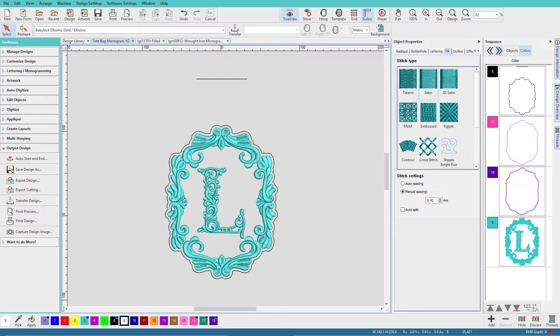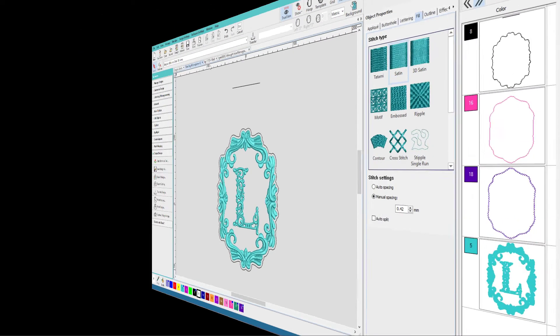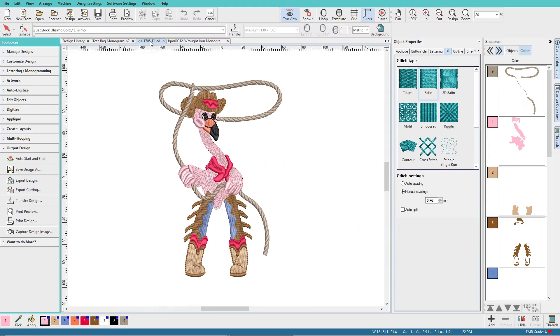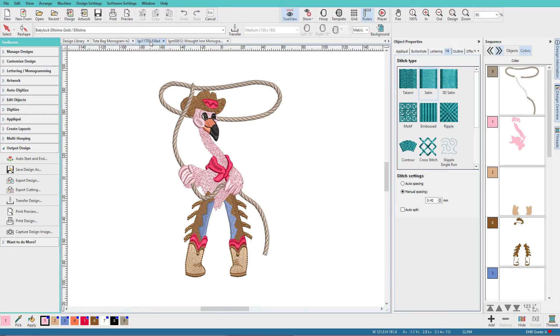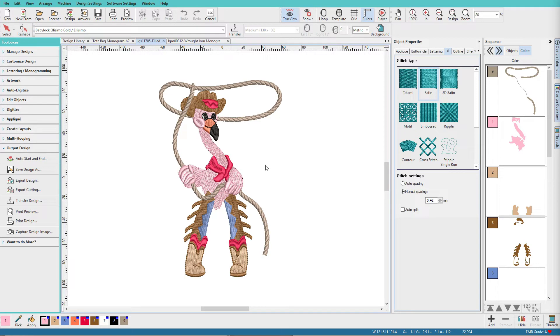In this video, I'll show you three ways to create a basting stitch, one of which even works in Composer. So let's do that one first. This design is fairly rectangular, and depending on what and how I'll be stitching it, I might just use a simple rectangle. I'm in Digitizer. If you have Composer, you won't have any of the digitizing tools. Let's do the Composer version first.